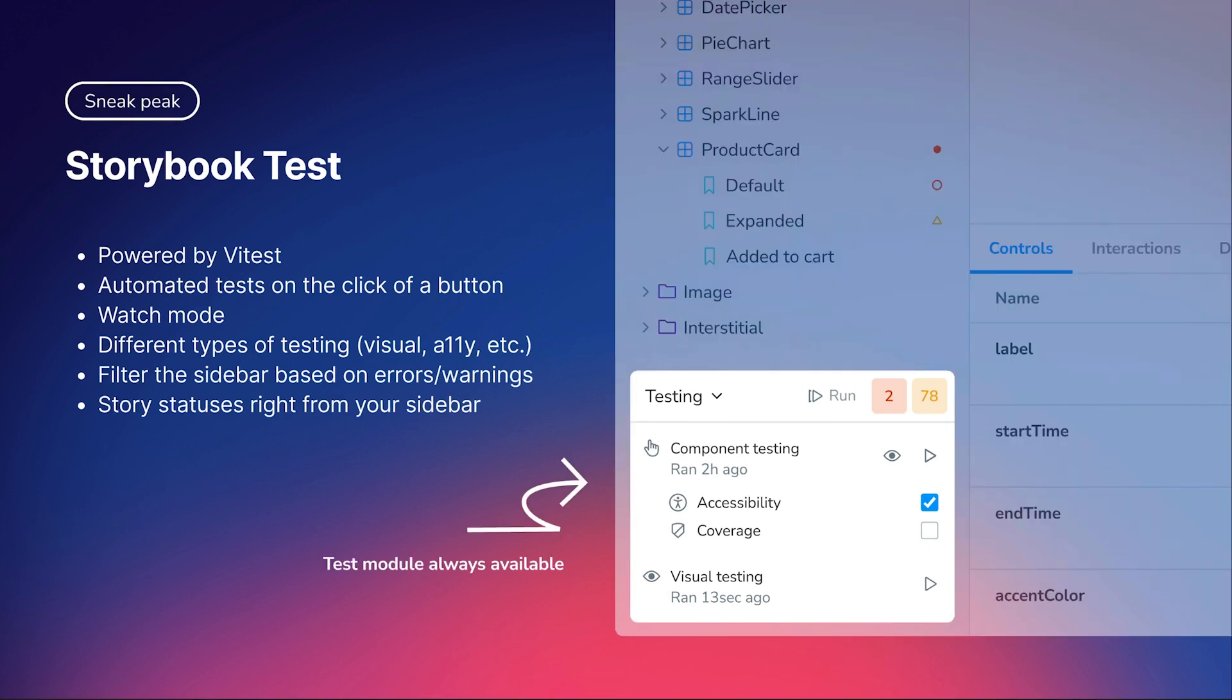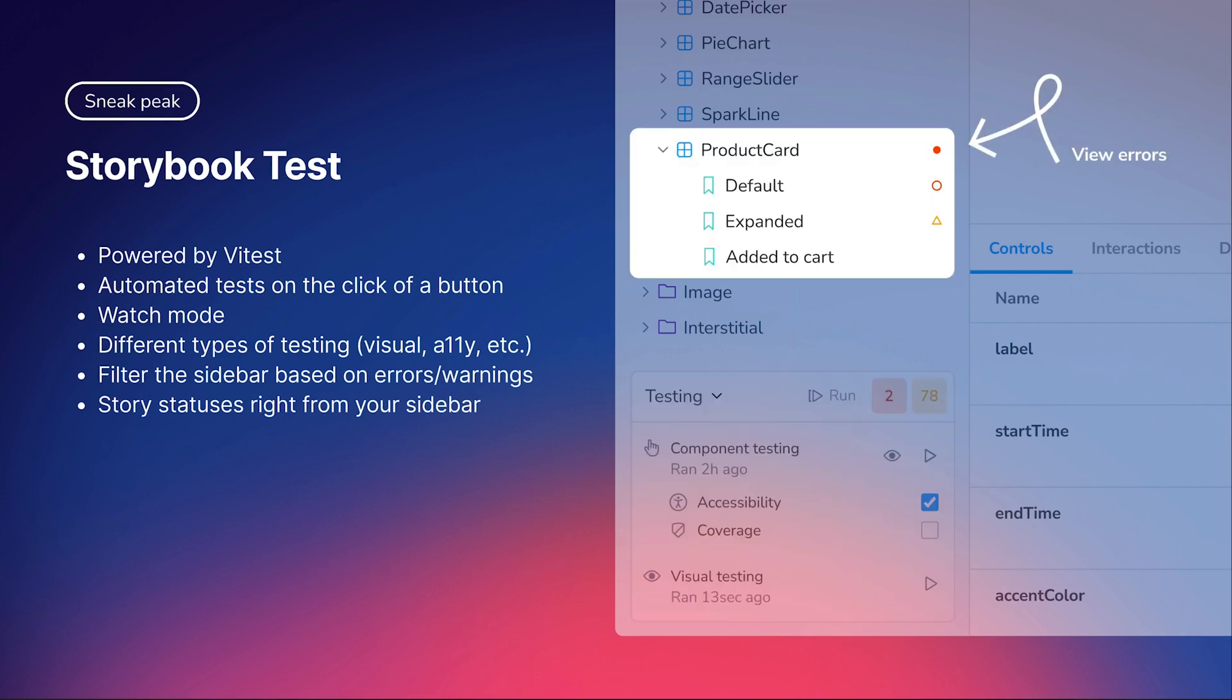Running automated tests on the click of a button, toggling watch mode whenever you want, being able to choose different types of tests. You can also filter the sidebar based on story statuses, so you can glance at the stories which are failing or have any warnings.